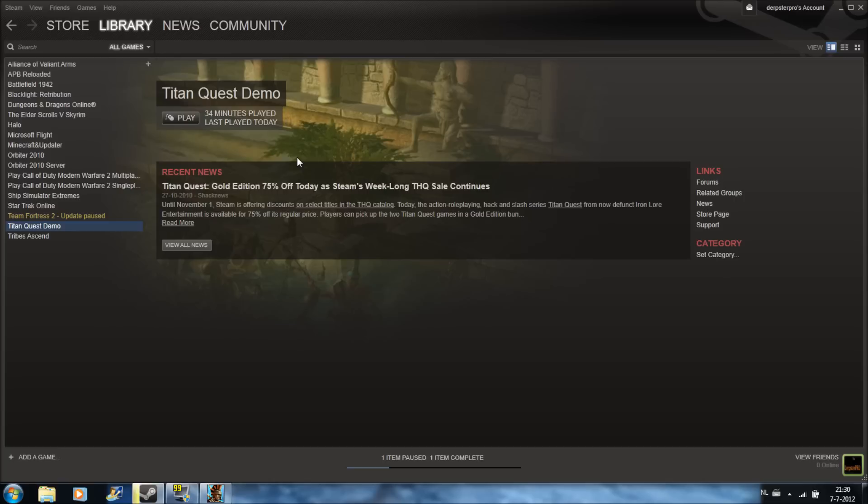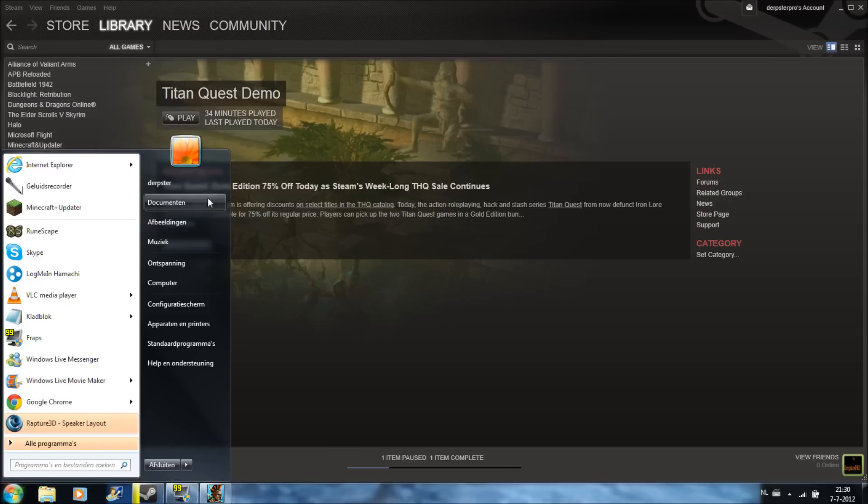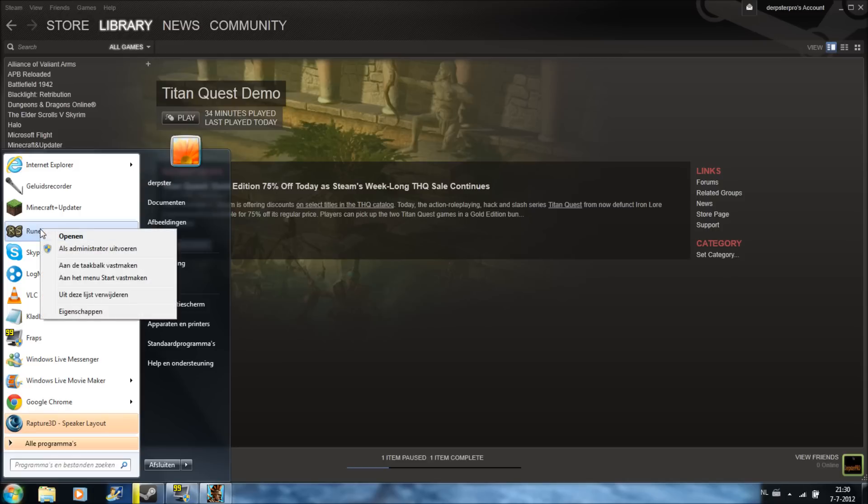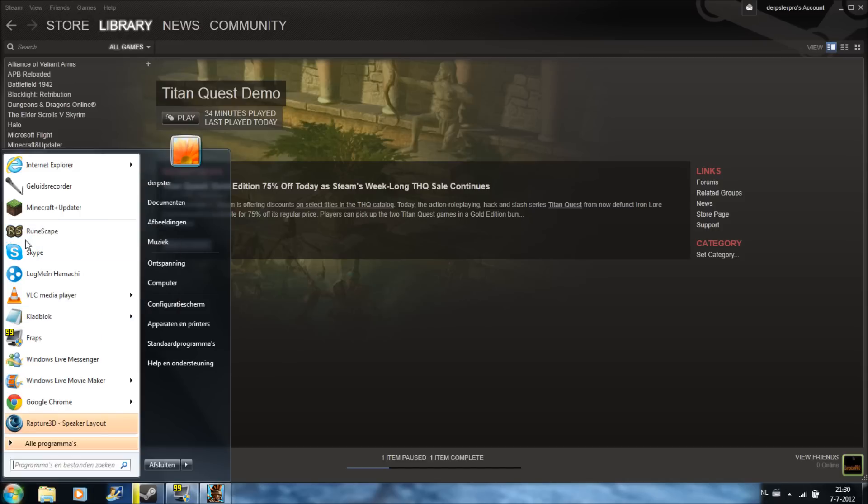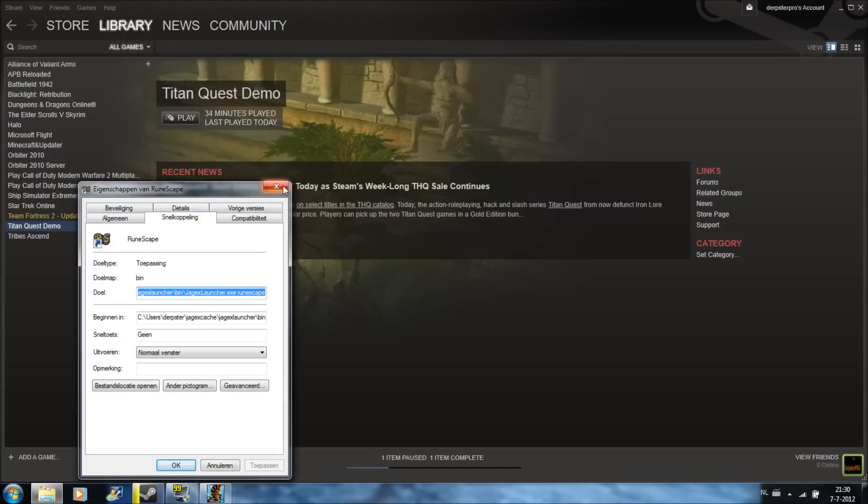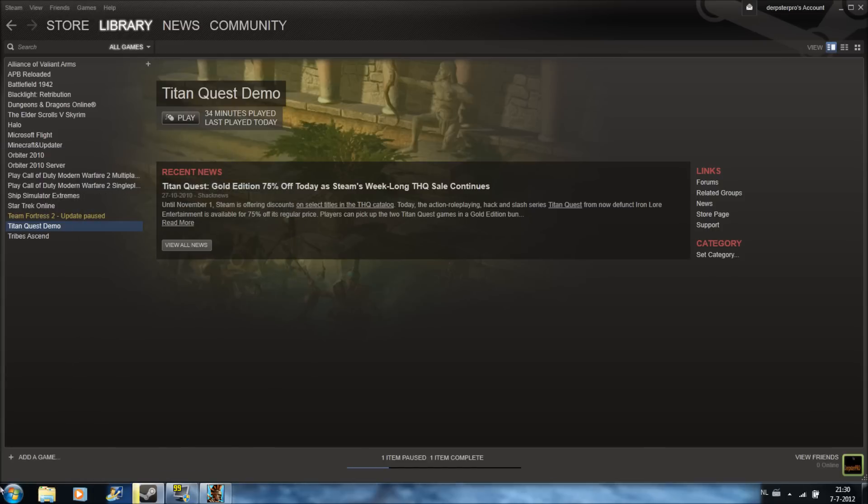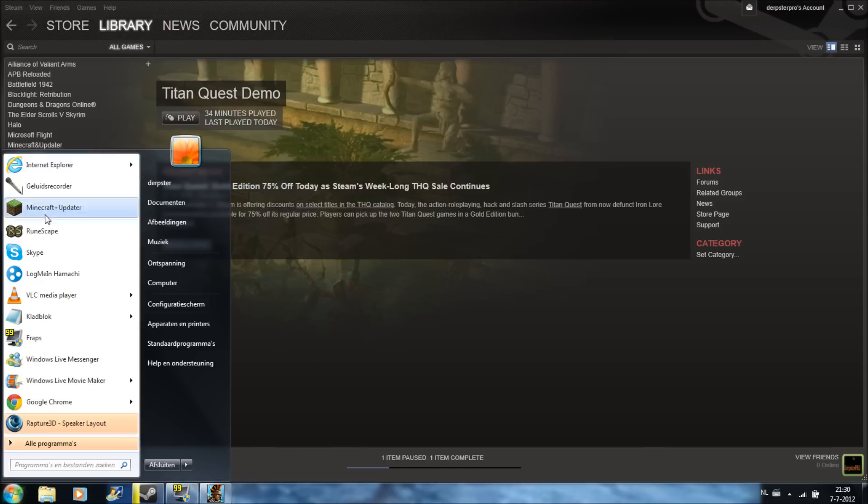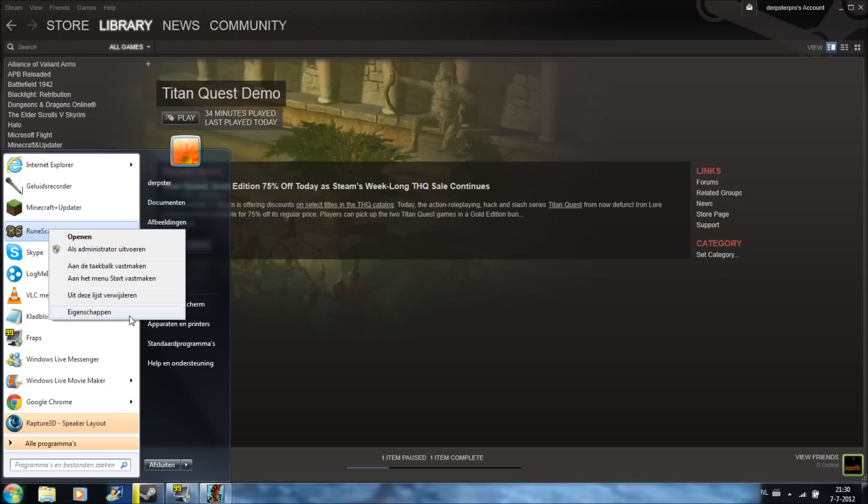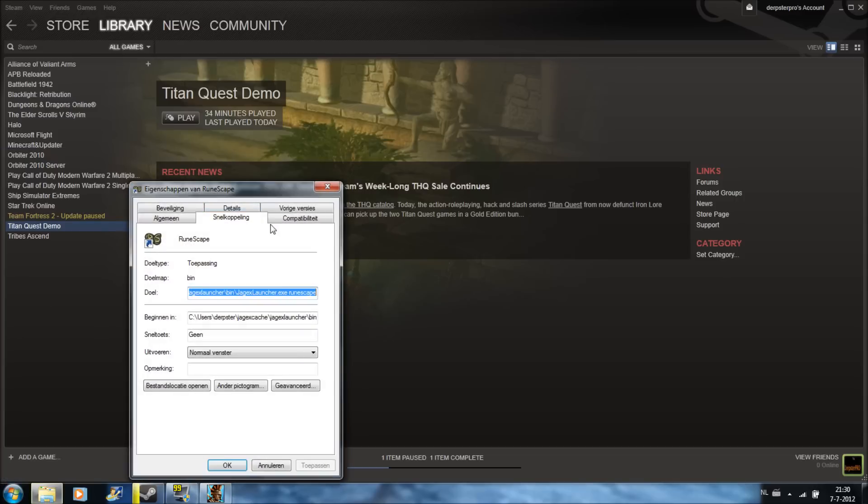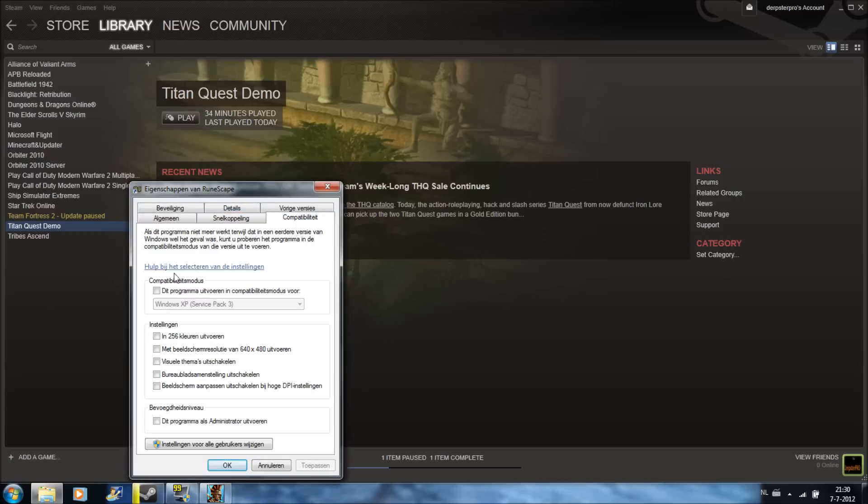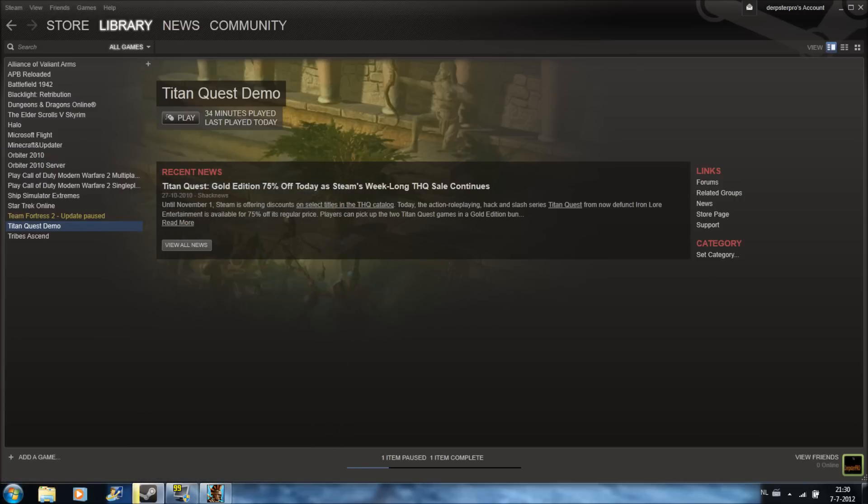If you got the same problem, so your game can't start, try this also on another game. For example, Runescape. Go to compatibility and then also check this one.